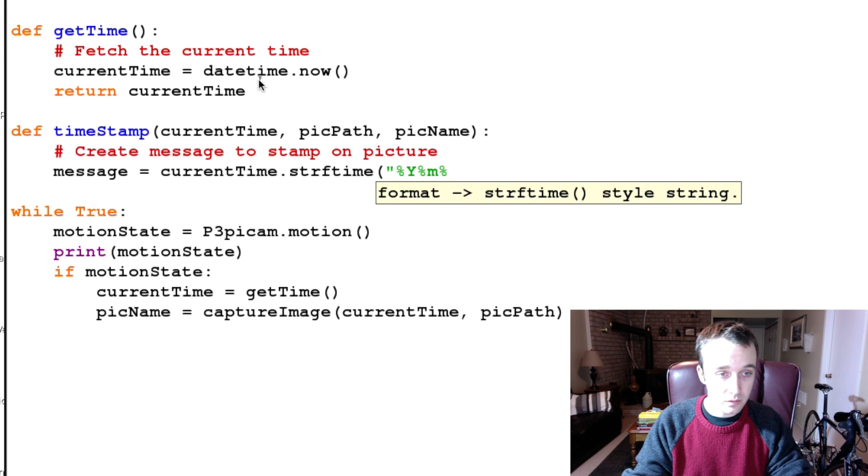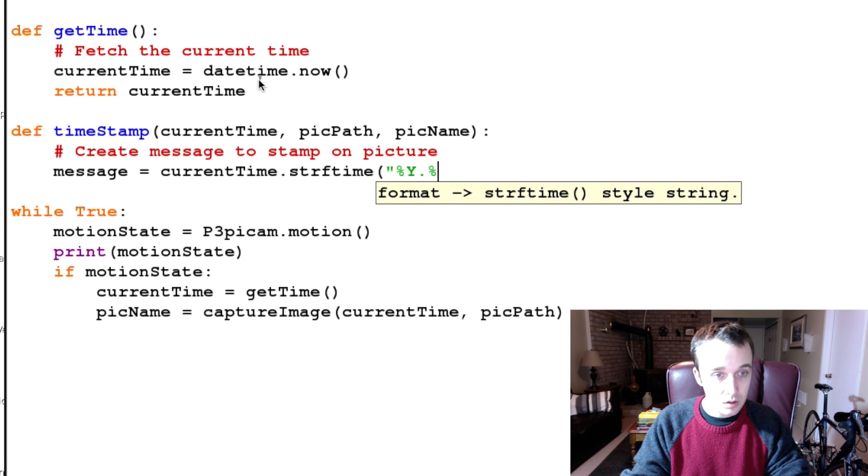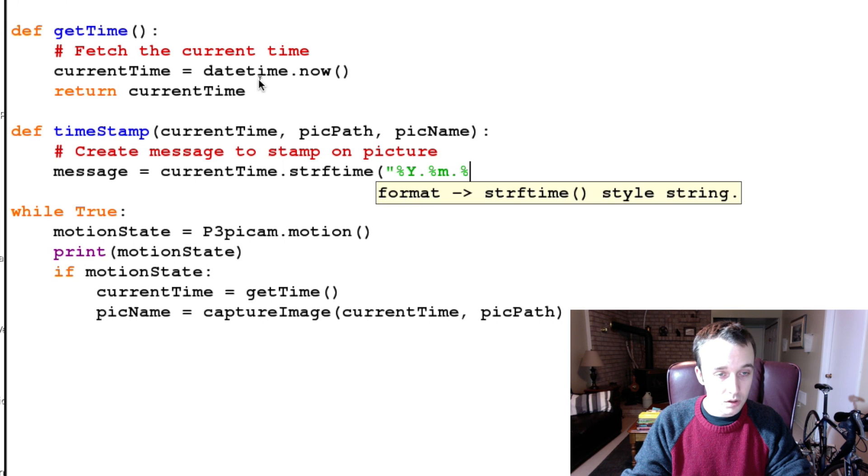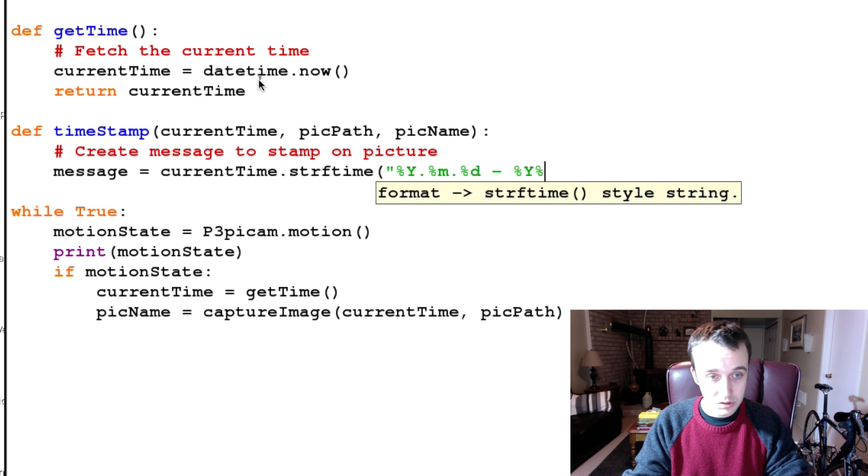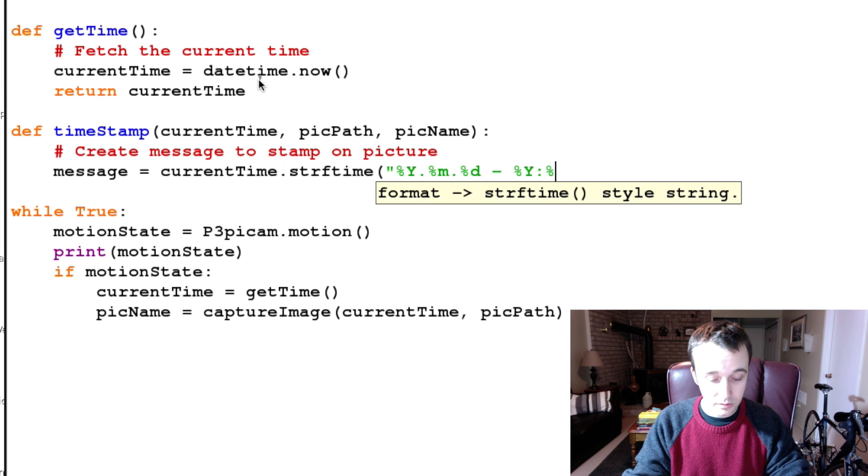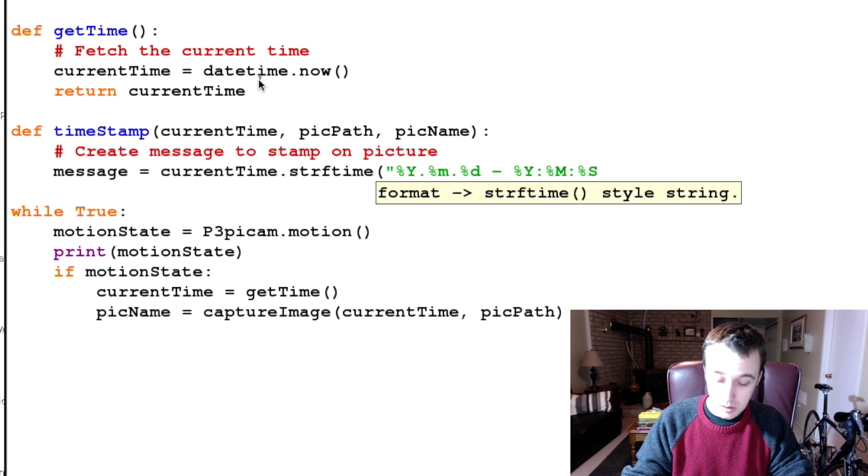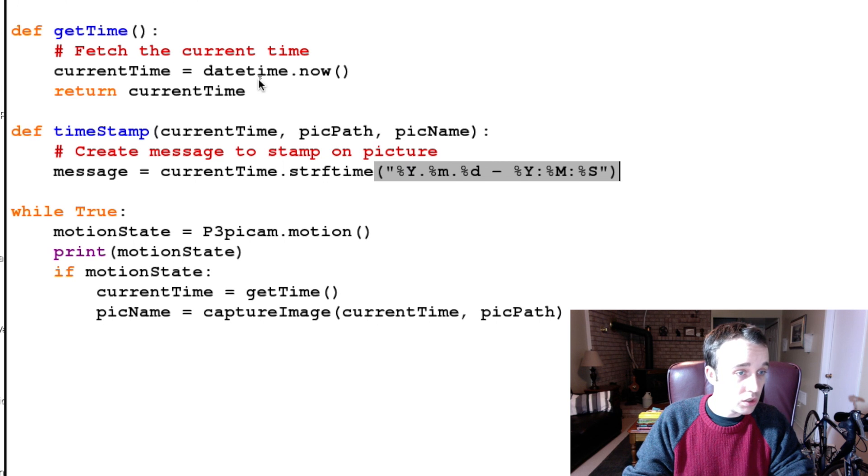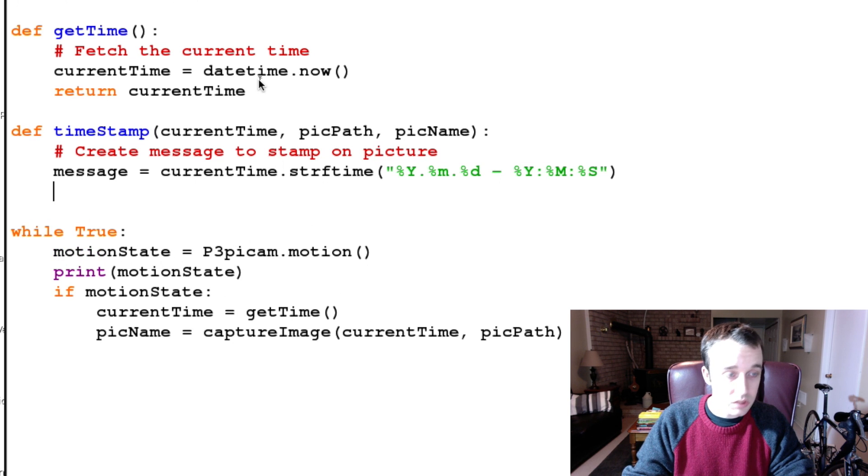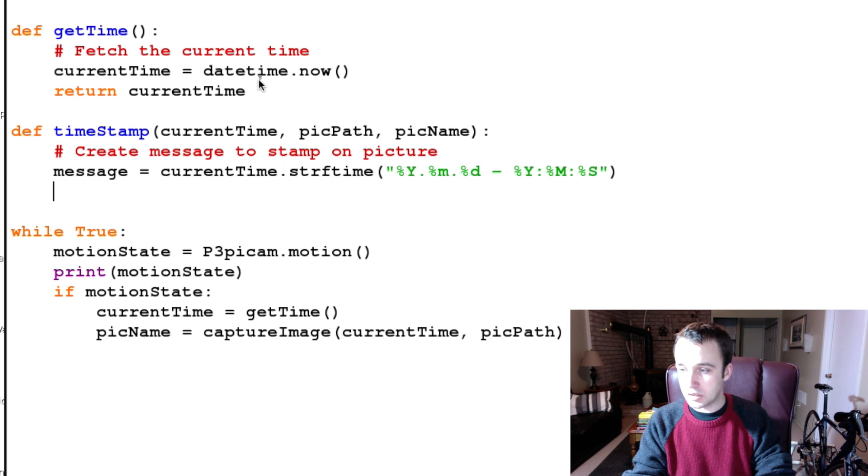Month, or no, let's year, month, day, dash, %Y: no colon there you go, because we're formatting time, right? And there we go, so we have ourself a message, nice short and sweet.